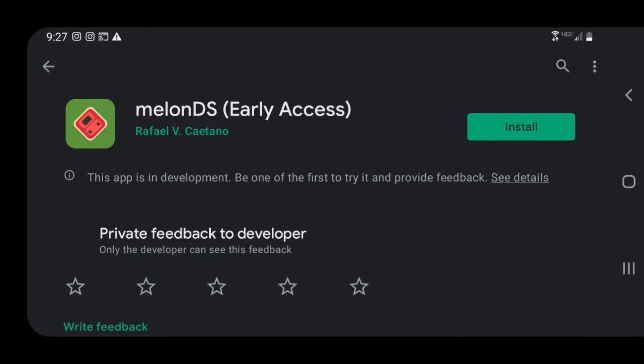Alright guys, let's head on over to the Play Store. This is what the MelonDS app will look like. As you can see, it does say Early Access. Let's go ahead and click on install.